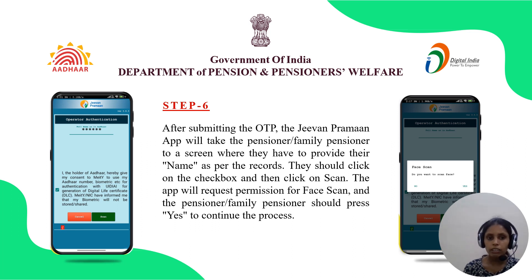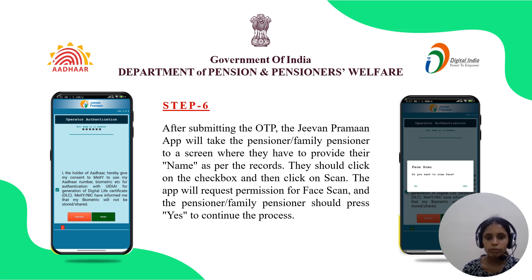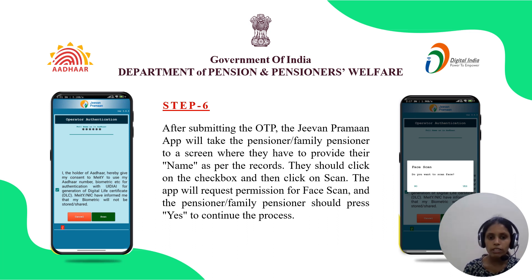Step six: After submitting the OTP, the Jivan Pramaan app will take the pensioner or family pensioner to a screen where they have to provide their name as per the records. They should click on the checkbox and then click on Scan. The app will request permission for a face scan, and the pensioner or family pensioner should press Yes to continue.